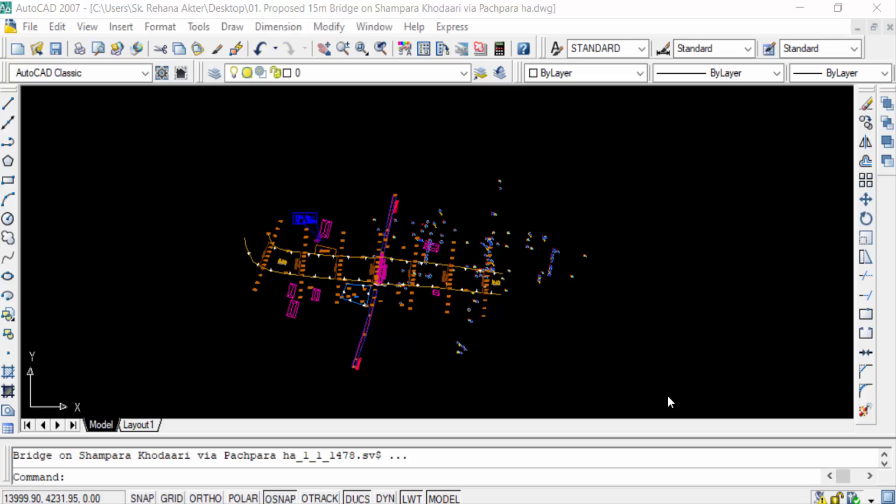Hello everyone, Assalamu Alaikum. This is an AutoCAD tutorial and in this video you will learn how to create and insert W-Block or Write Block in AutoCAD. So let's get started. First, you have to know what is W-Block.